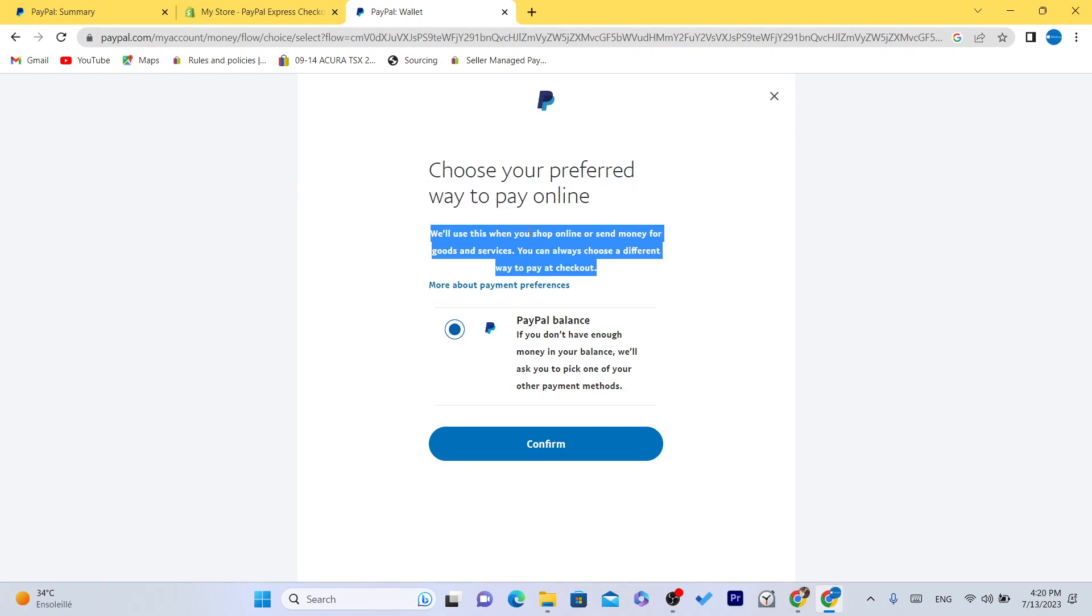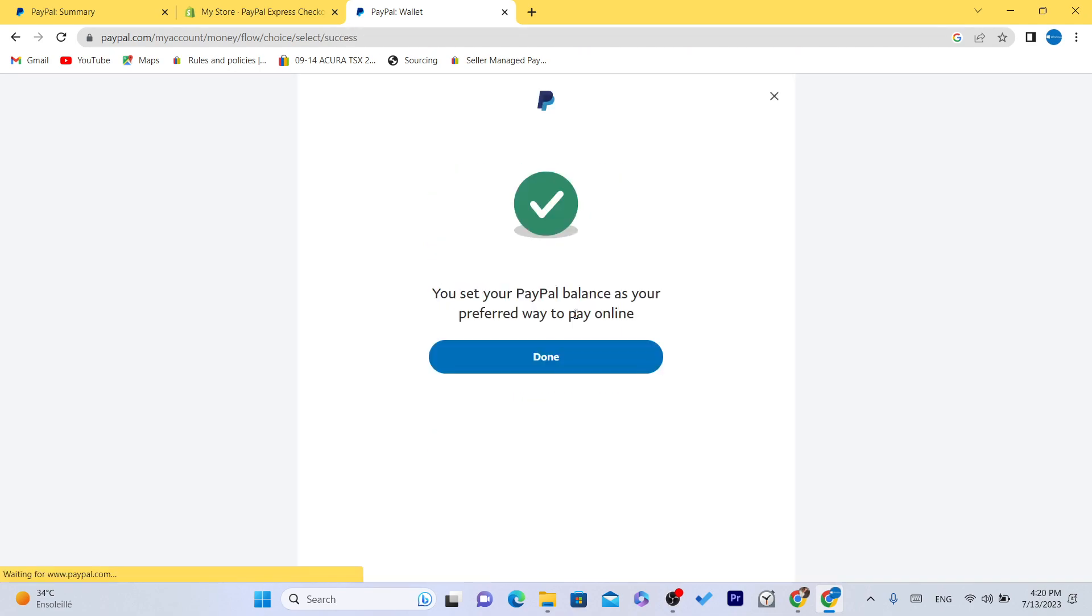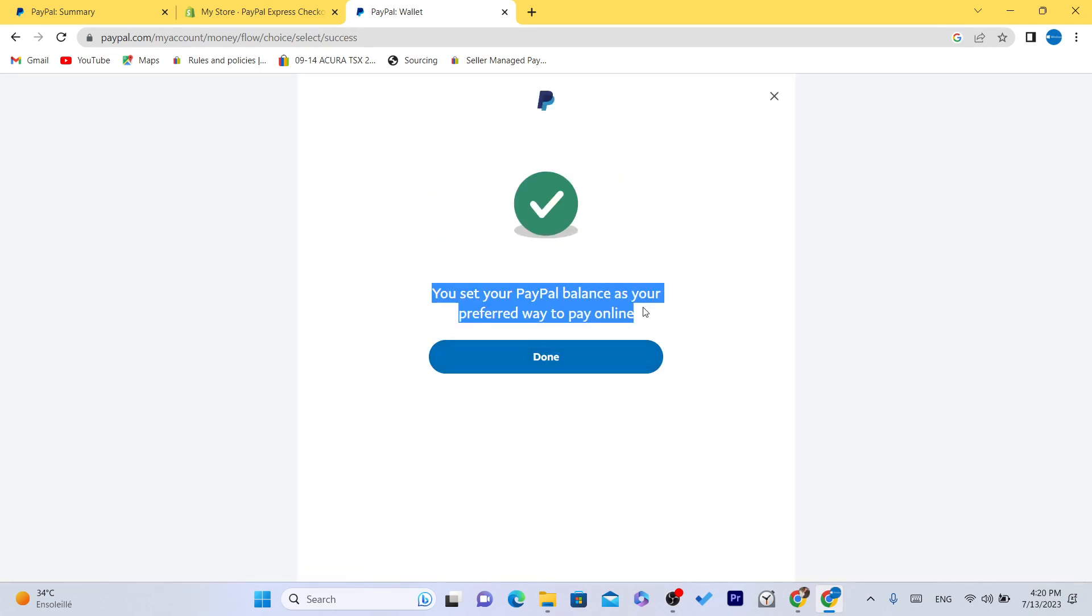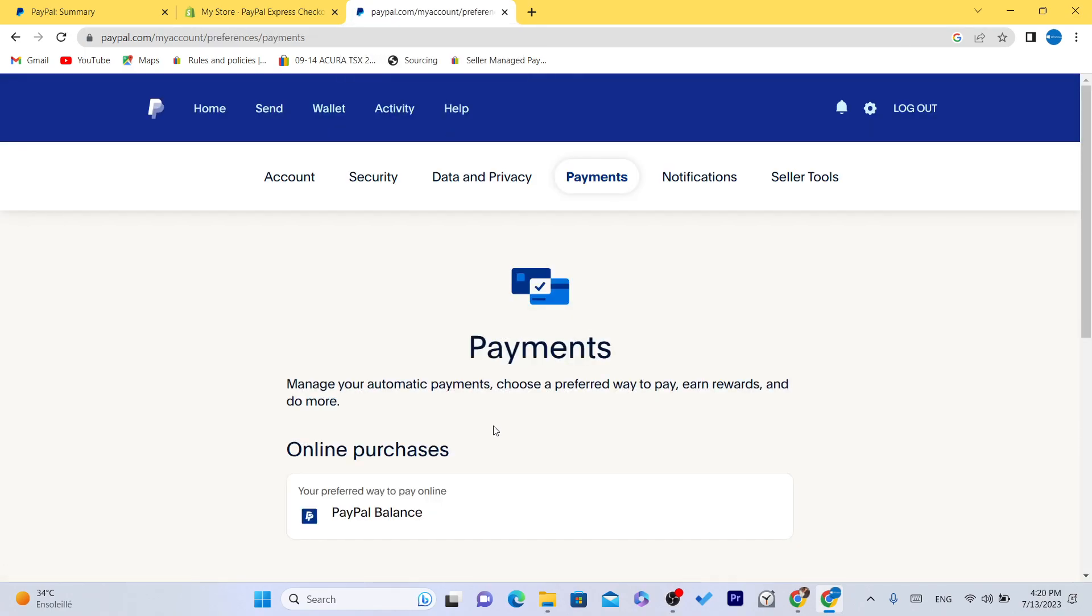Click confirm and that's it. You've set your PayPal balance as your preferred way to pay. Click done and now you can start paying with no problem.